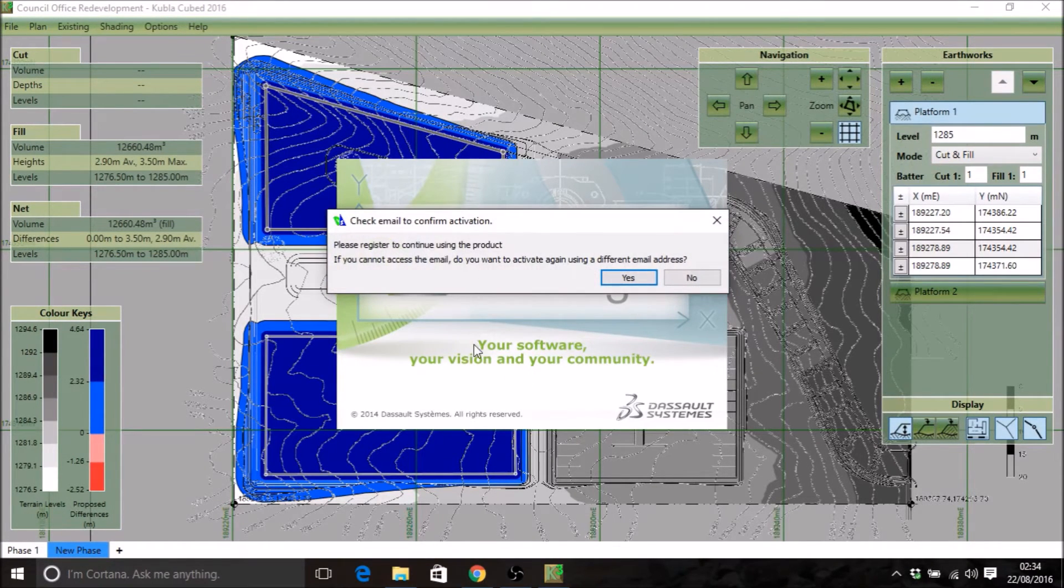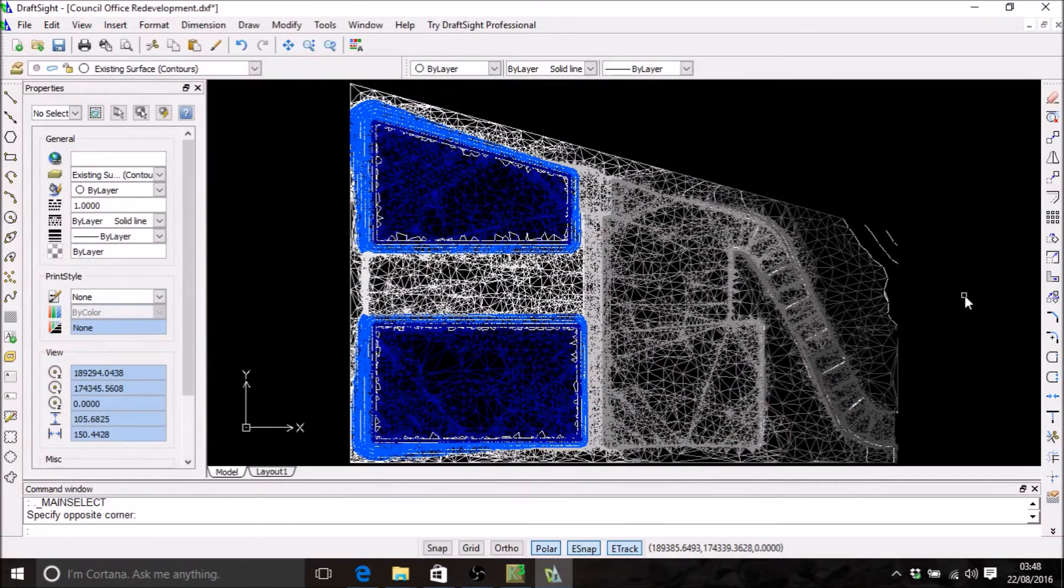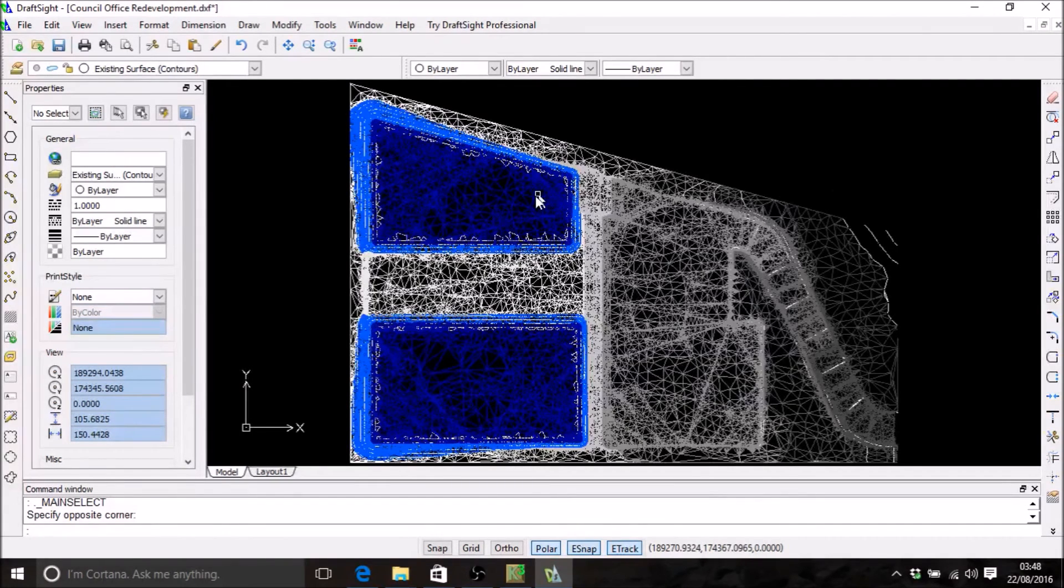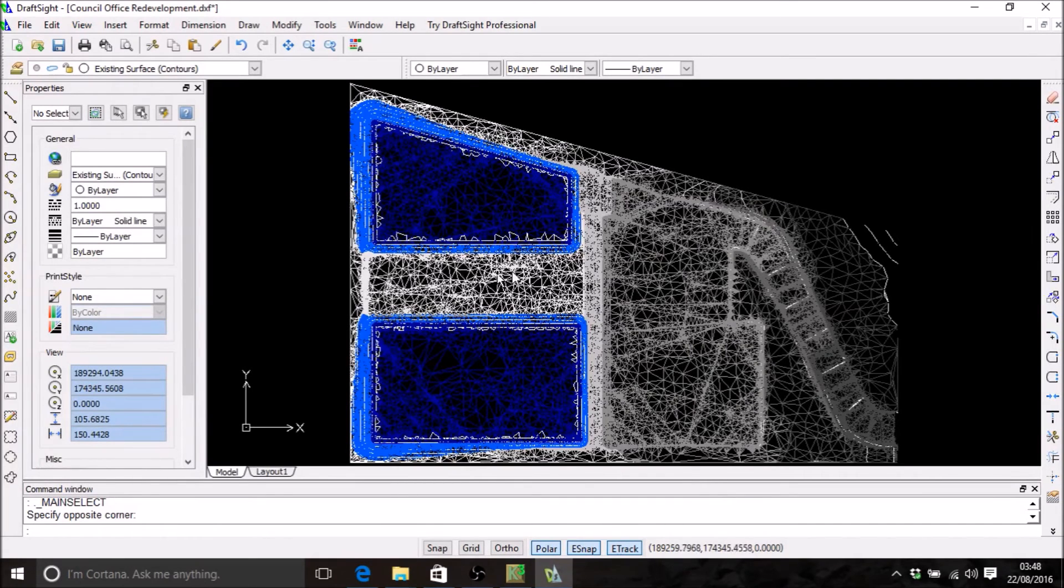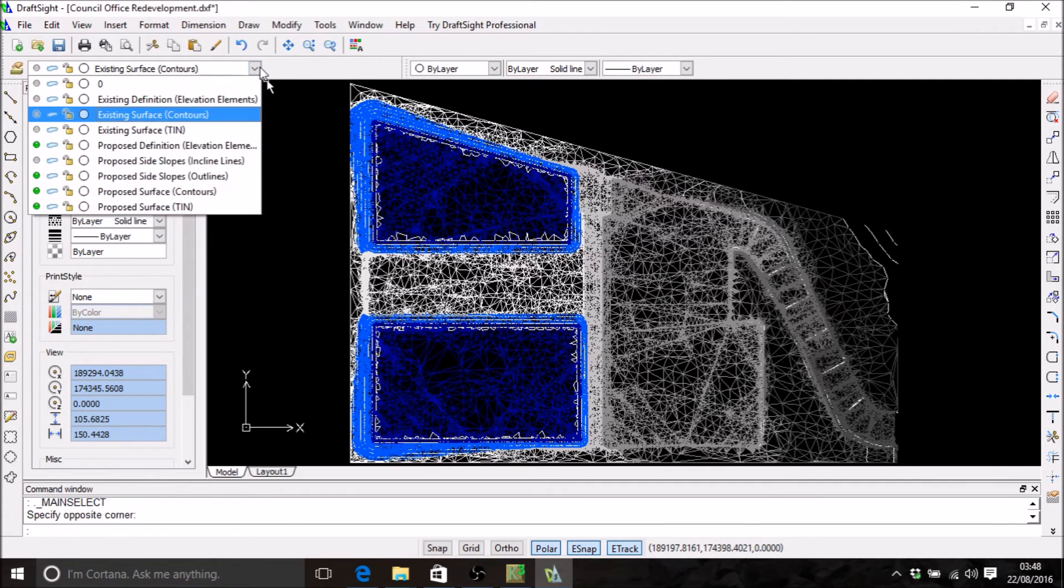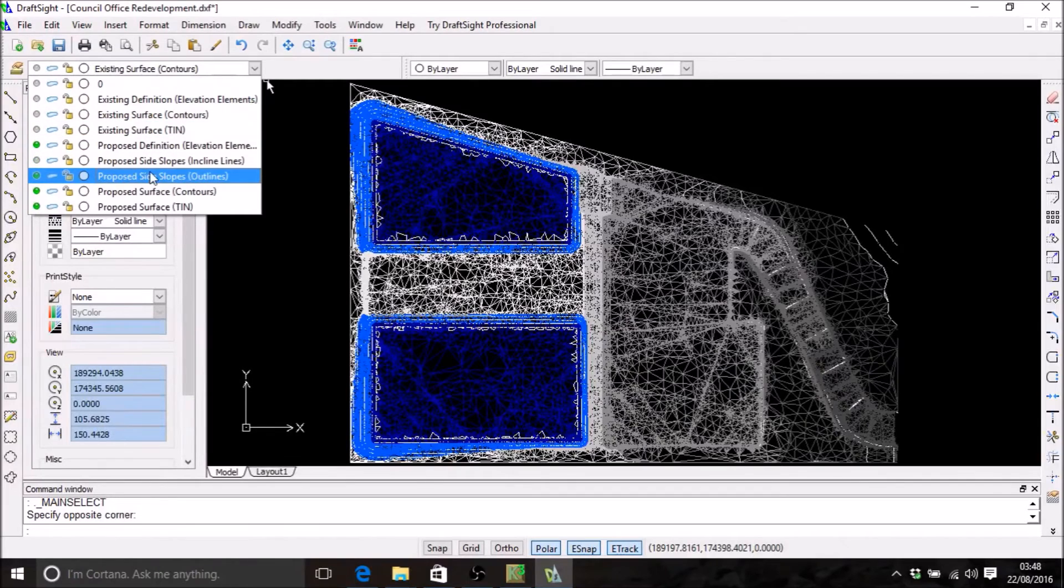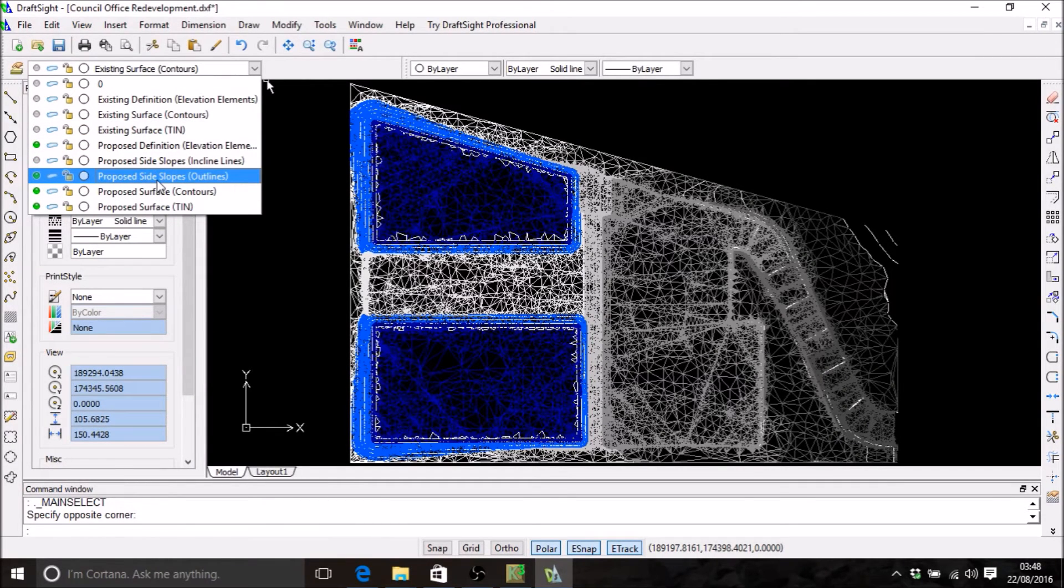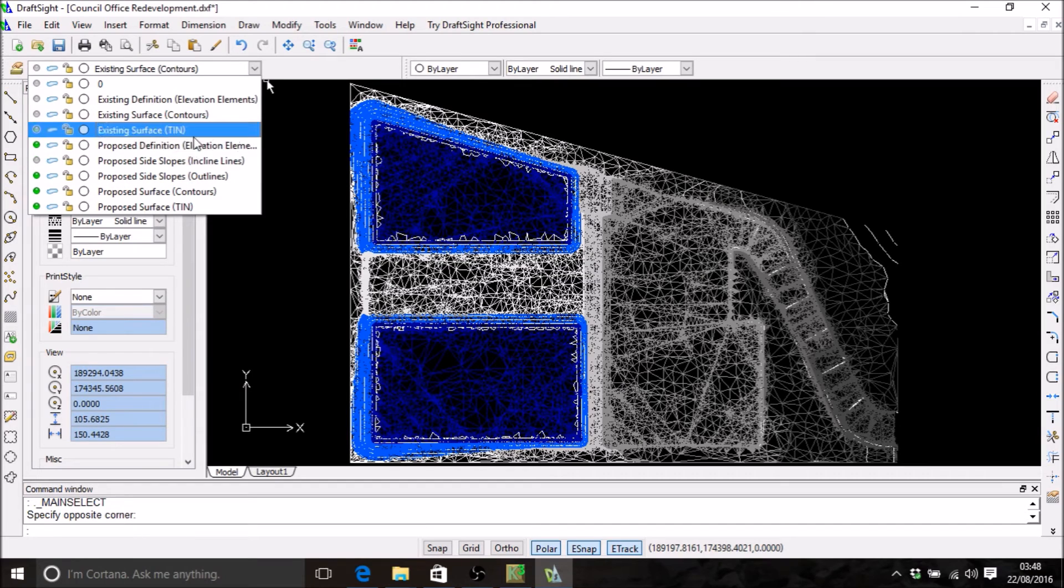So here's the CAD file that we've exported. You can see the project here, the platforms in blue for fill and the existing ground levels shown in gray. All the data in the file is separated into different layers. We'll have a look here. You can see it's grouped into existing and proposed layers for the existing and proposed surfaces. We'll just go through what you can find here one by one.